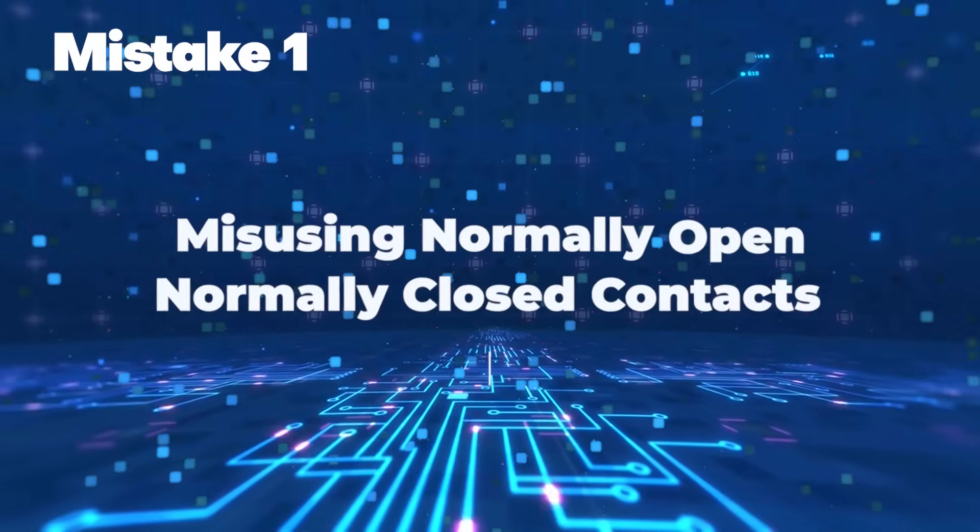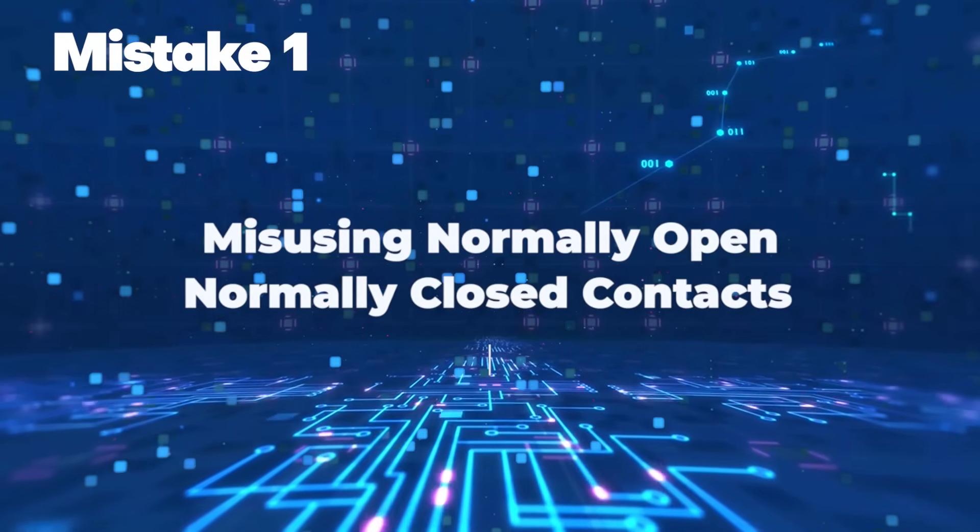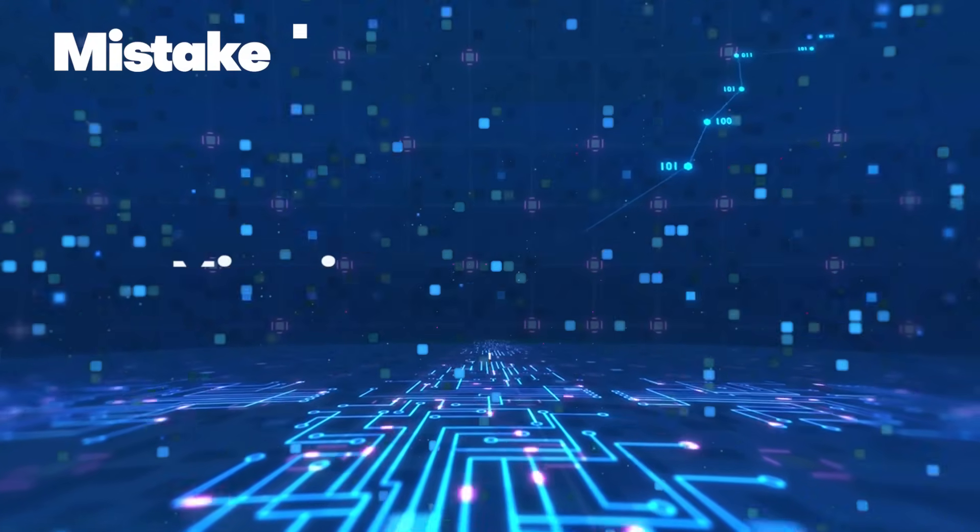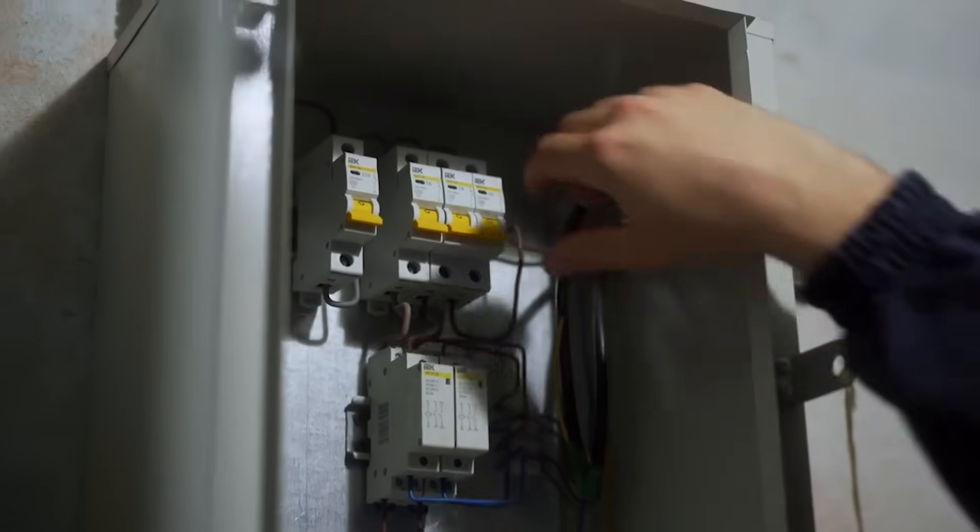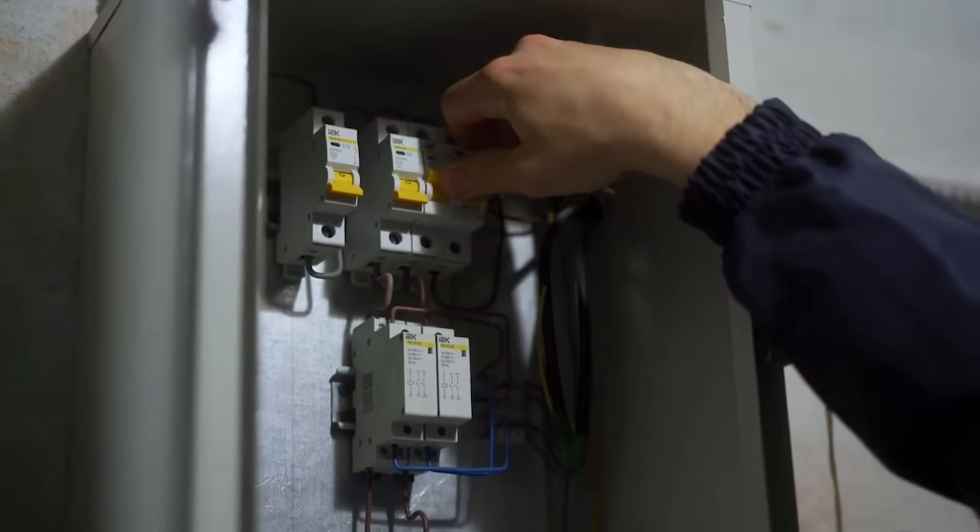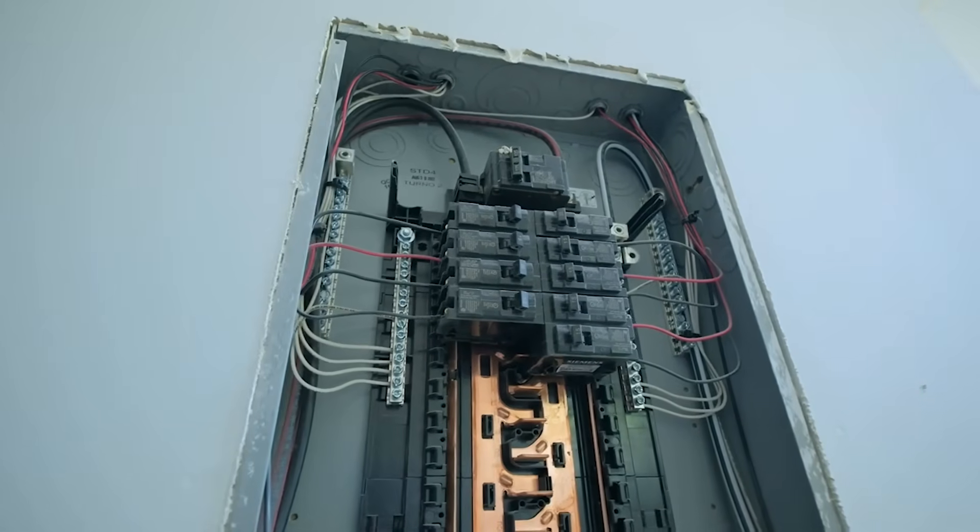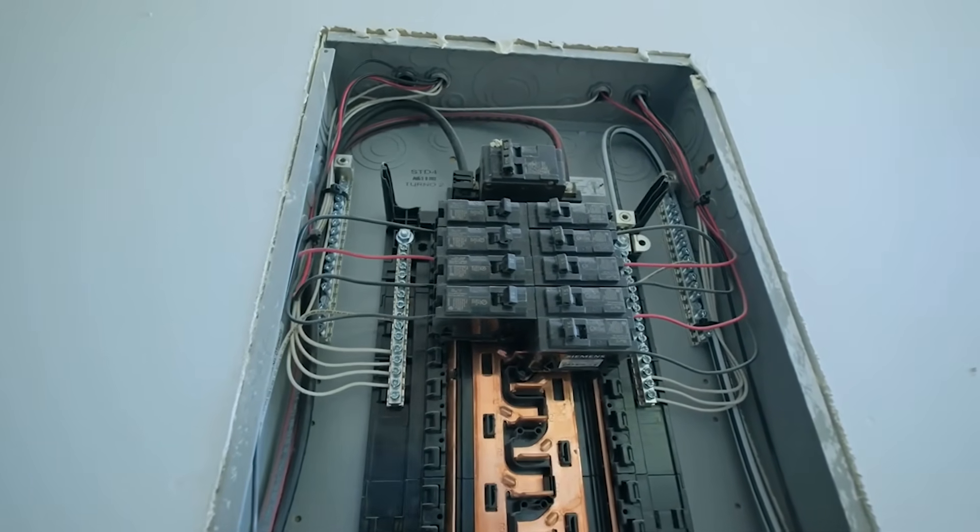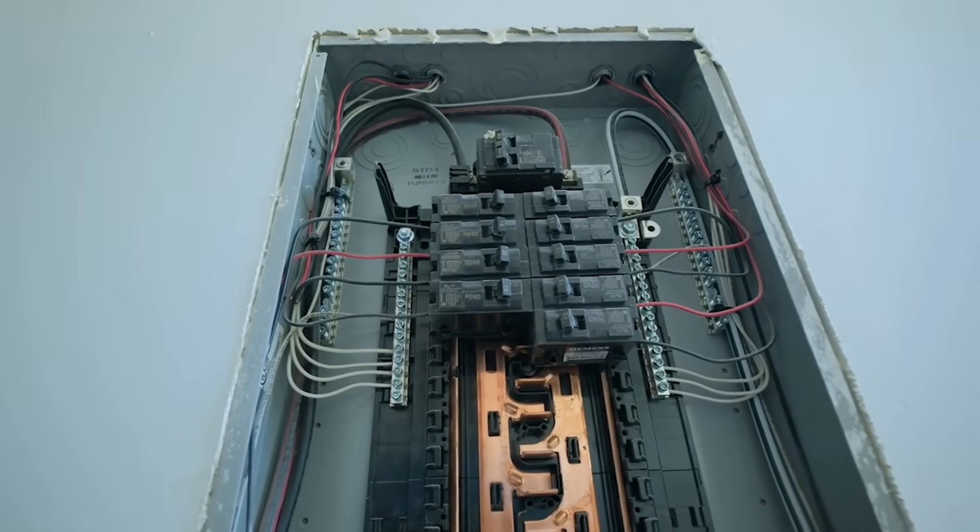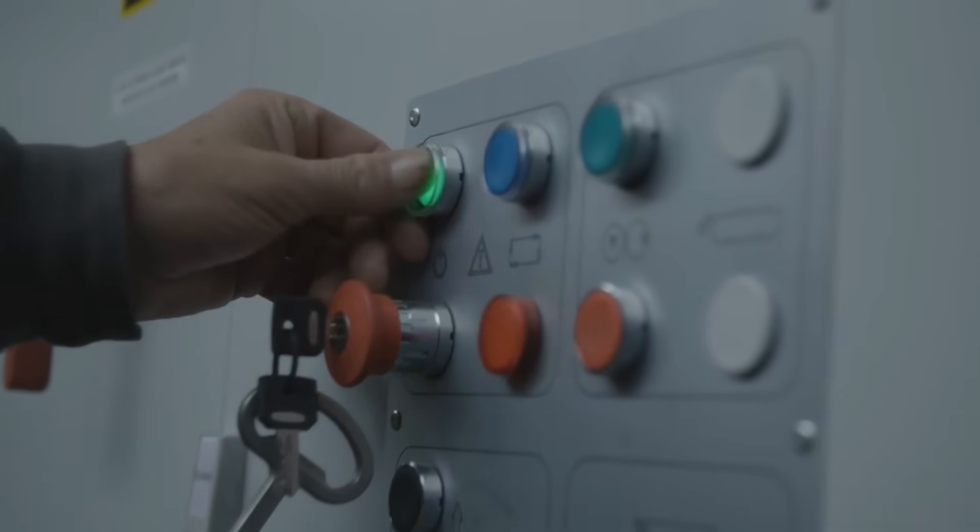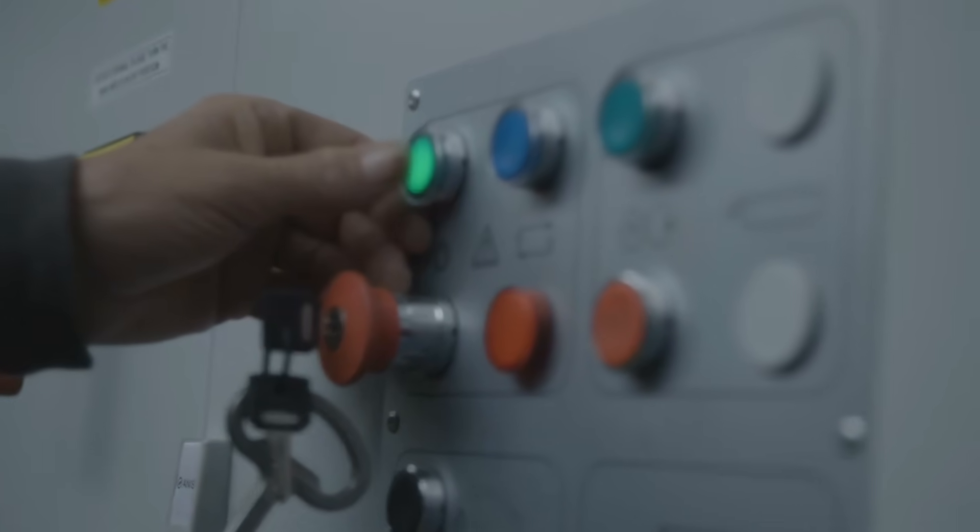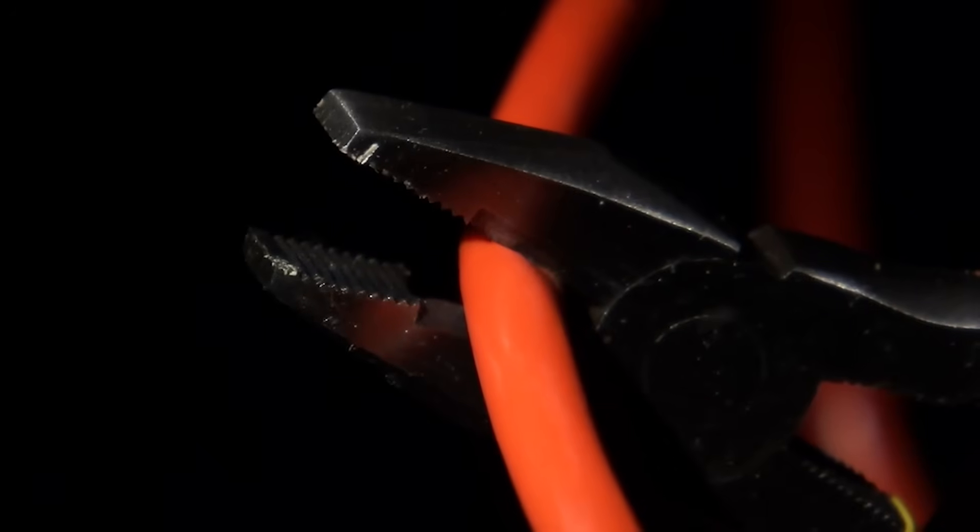Mistake 1. Misusing normally open, normally closed contacts. This is one of the most common and potentially dangerous mistakes new PLC programmers make. Let's say you're wiring an emergency stop. You connect it using a normally open, NO contact. Seems fine, right? After all, when someone presses the button, the contact closes and your PLC detects the signal.